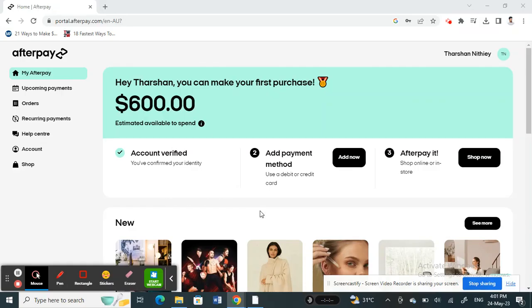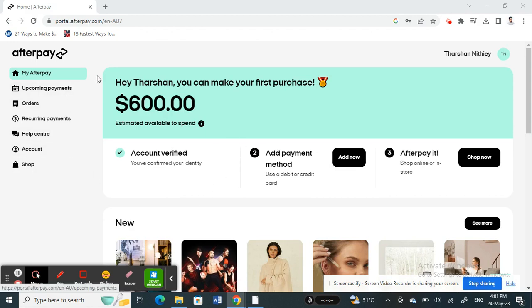Hello everyone, welcome to our channel. Today in this tutorial, I'm going to quickly show you how to change your password in Afterpay. Let's get into the video.